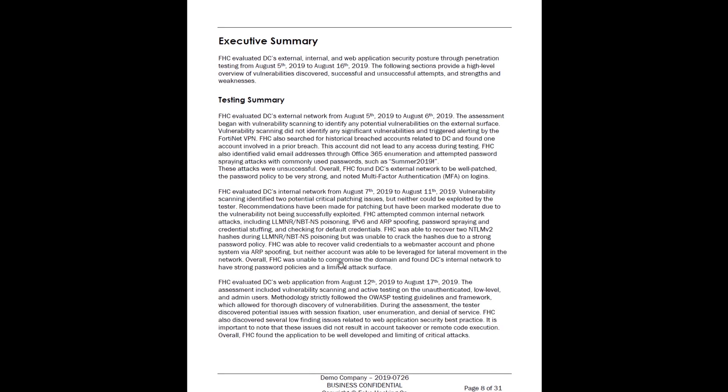So moving on, here is the executive summary. Now this is very high level, for non-technical people. I'm not going to read it to you, but what I'm going to cover is why we're writing it this way. We're writing it so anybody can understand what is here. It says we tested from August 5th to August 16th. And we talk about every section. Here is the external section. What did we perform? Well, the assessment began with vulnerability scanning to identify any potential vulnerabilities.